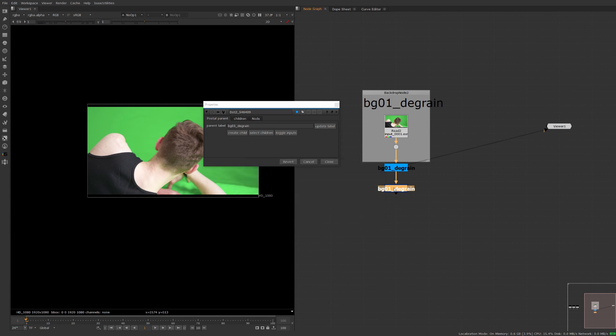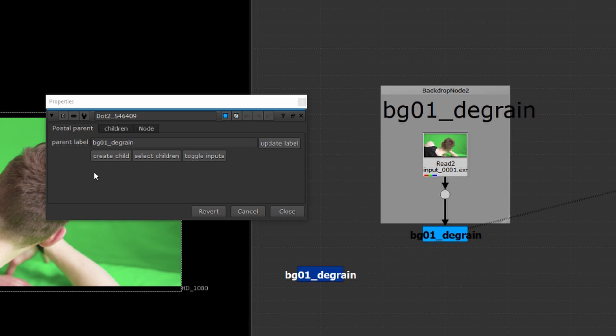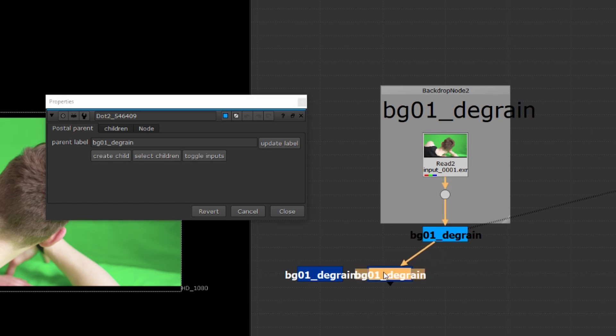Let's look at the parent node first. The parent node has a couple different buttons here. The most obvious is the create child button where once pressed it will create another child.